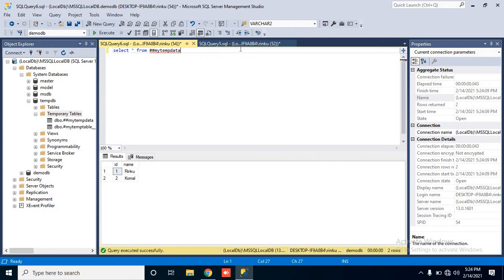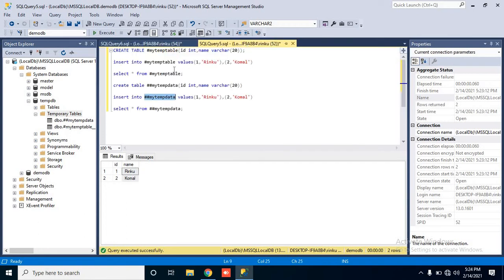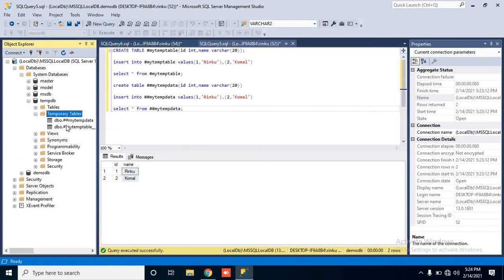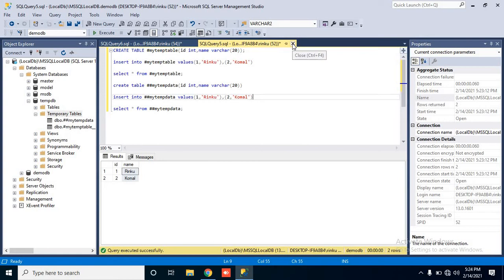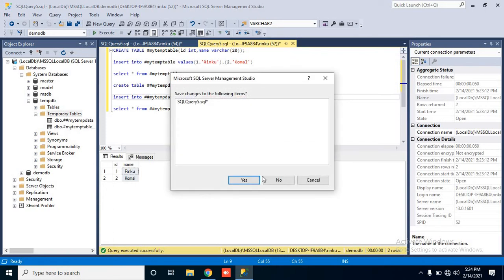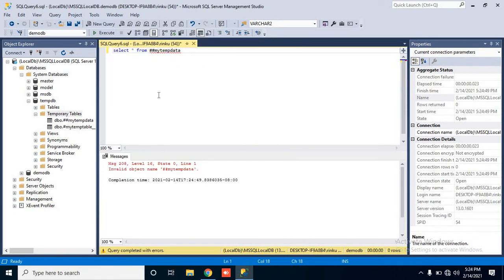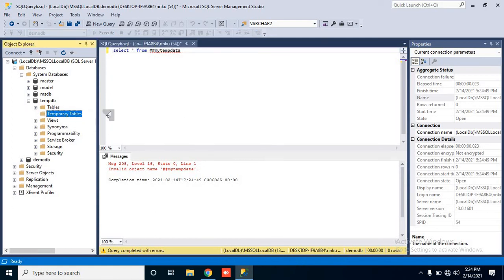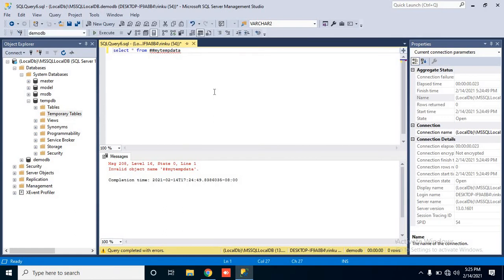In the global temp table we can access it from all query windows, but the local temp table can only be accessed in the session in which it was created. When will these tables be destroyed? The methodology is the same — when you close the query window in which you created the tables, try to access them and the table has been deleted. When you refresh, these tables are also deleted from tempDB.